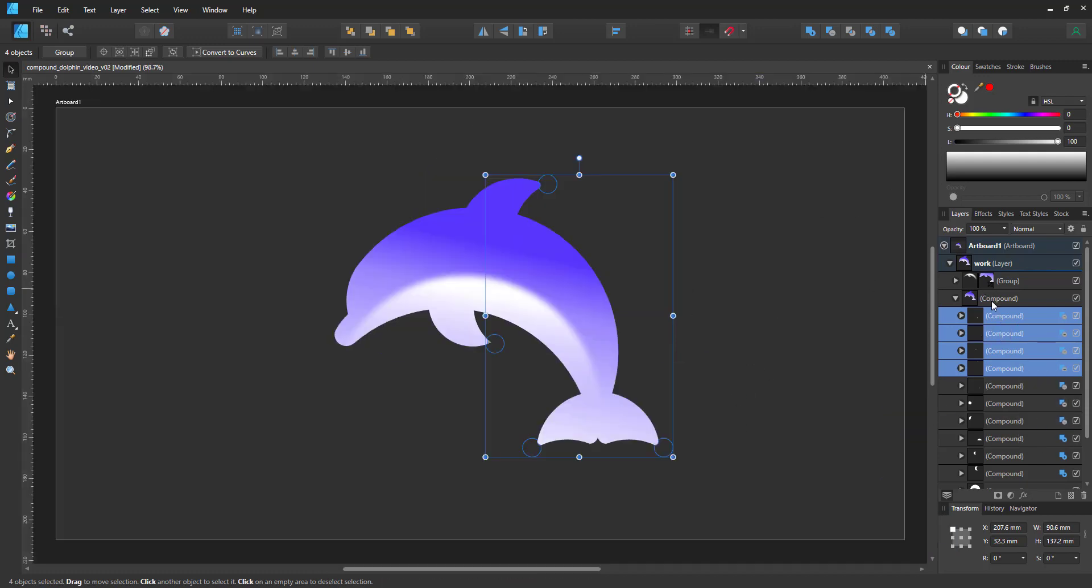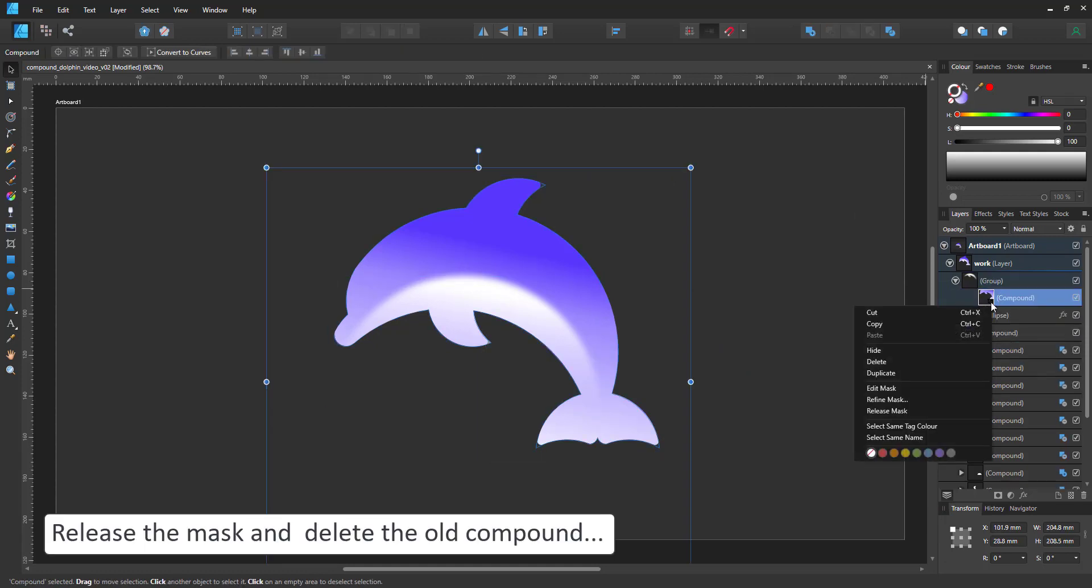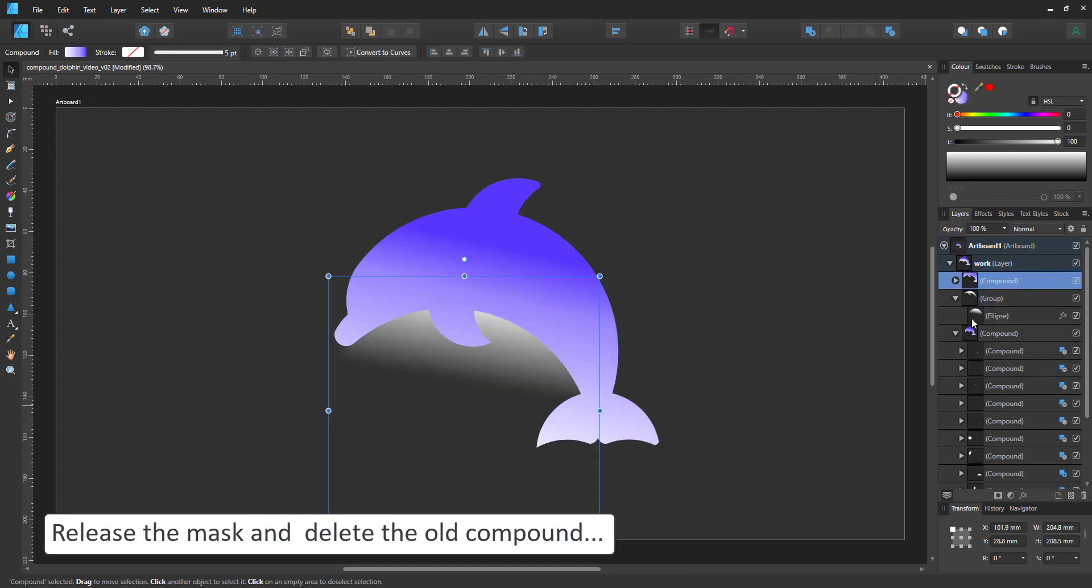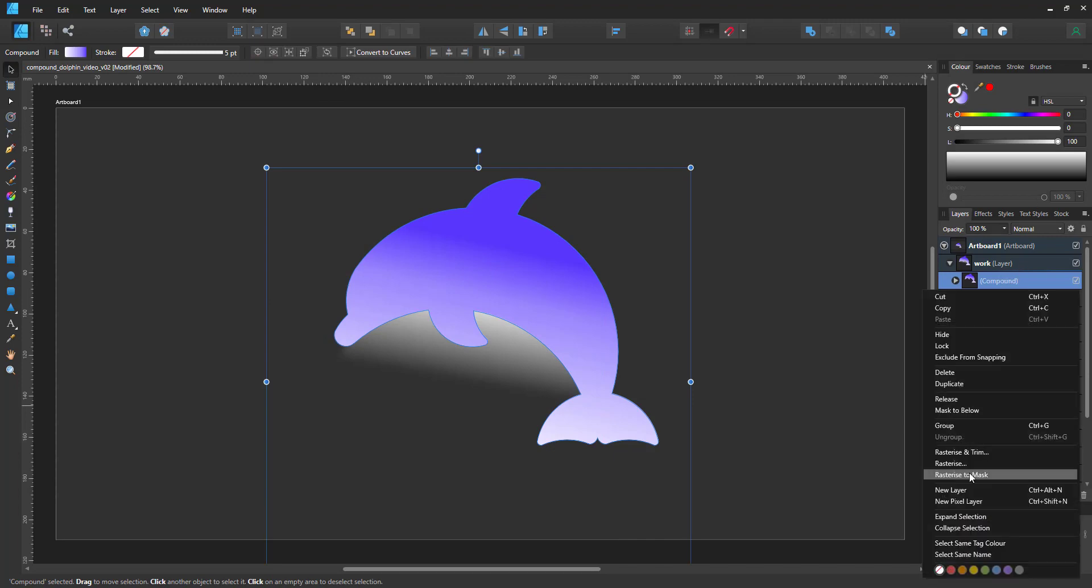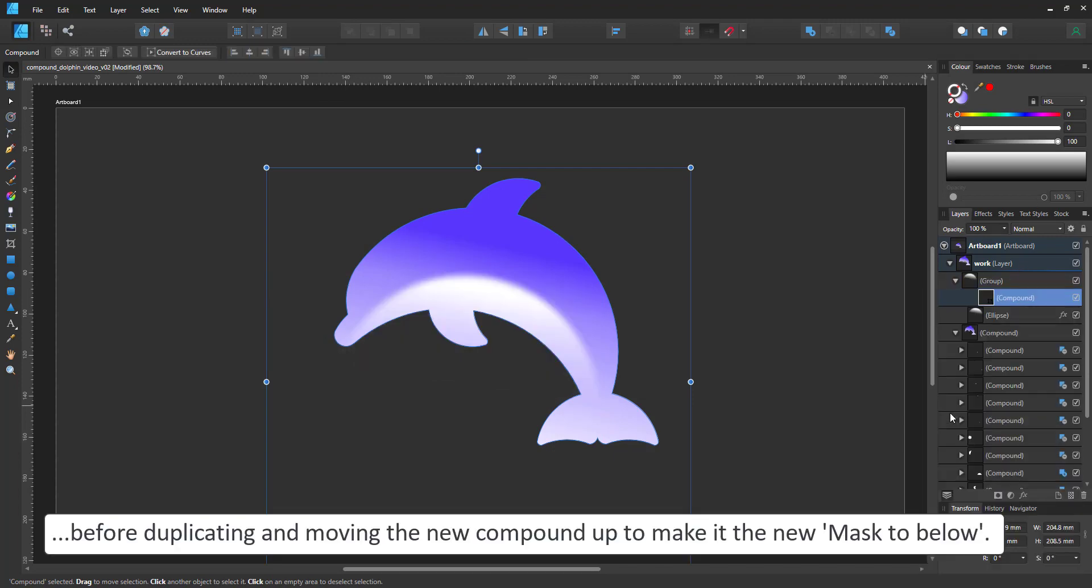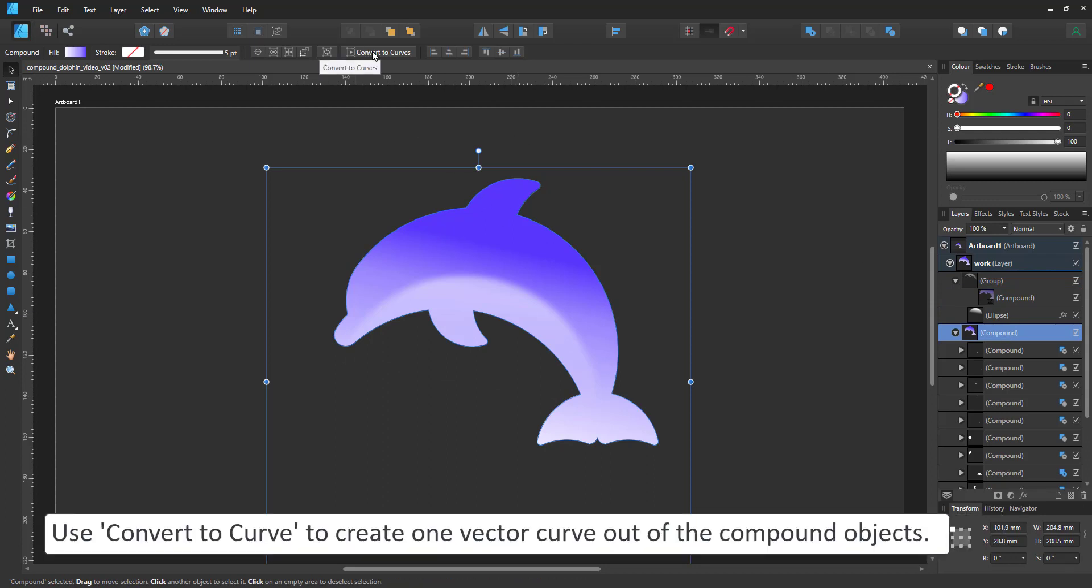Seeing I used the same compound as a mask, I need to change that as well. So I delete the mask after releasing it, duplicate the compound and move it up in the layer stack and make it the new mask to below.